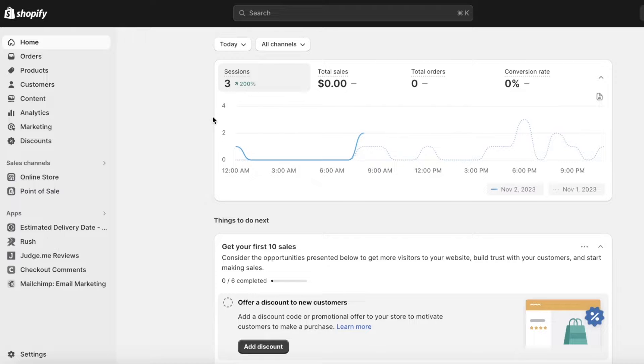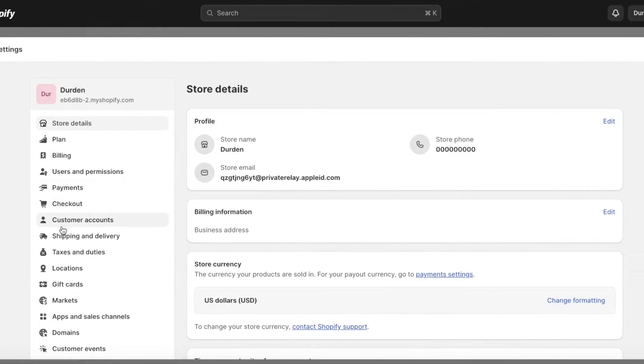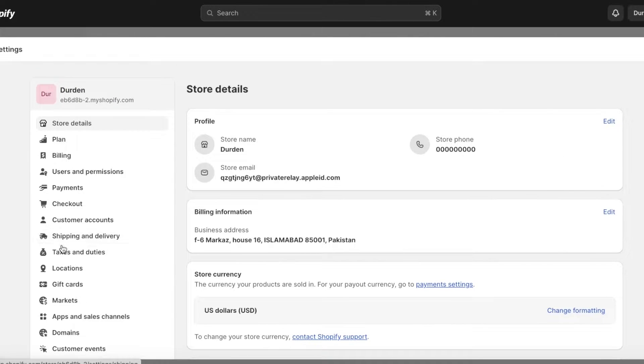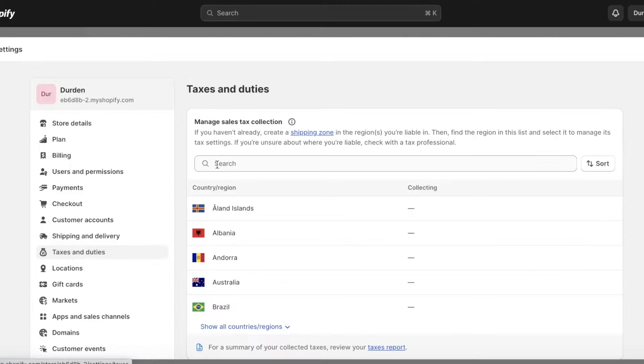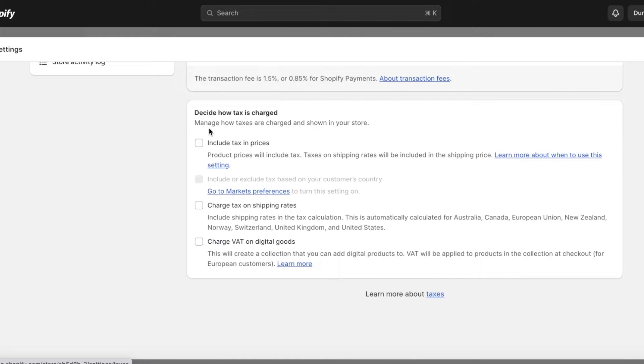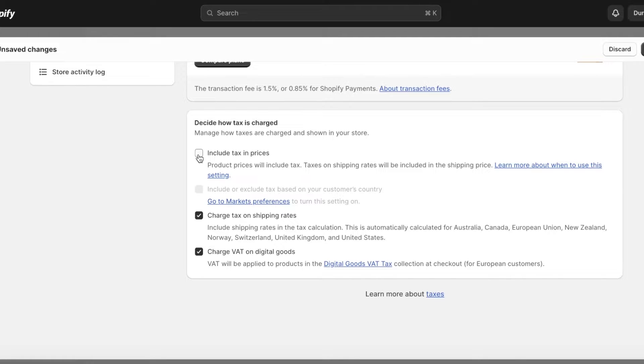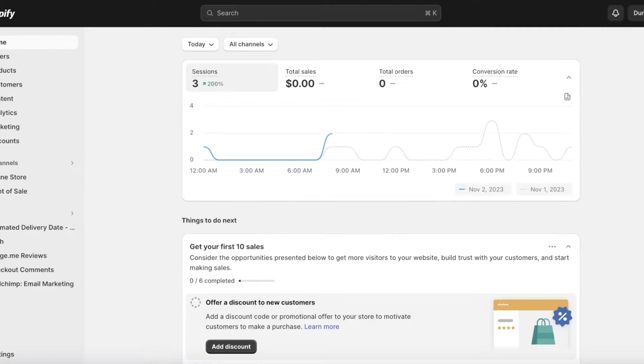If you're going to apply sales taxes in a different region, I'd recommend you can include a certain percentage amount by going into your settings. You can go into your taxes and duties and just set up that particular tax amount. You can charge tax on shipping rates and just add those taxes.